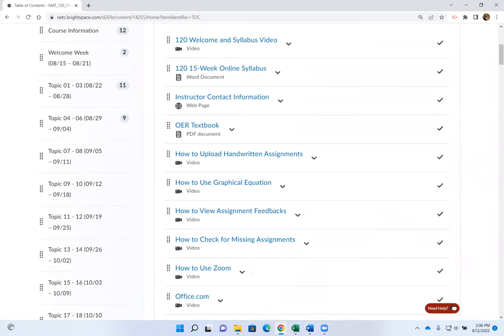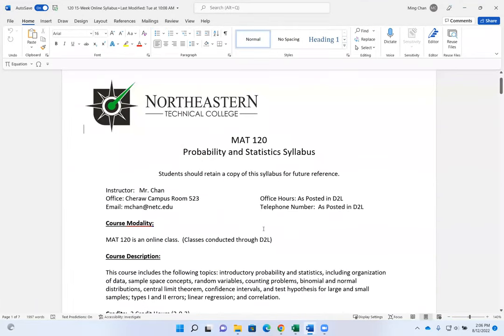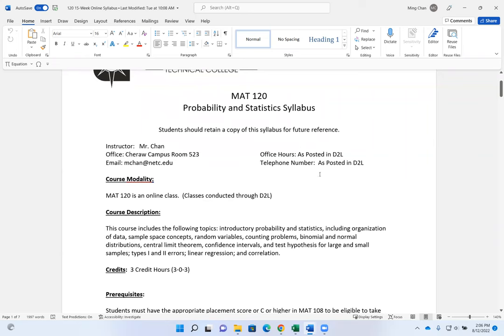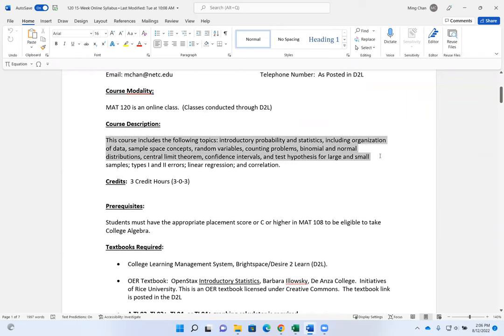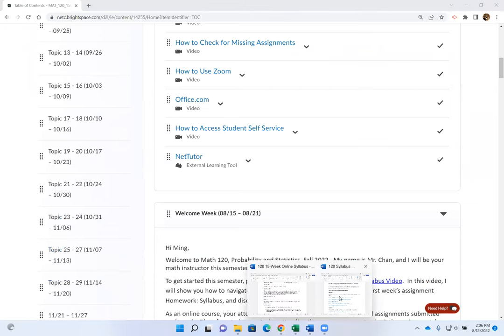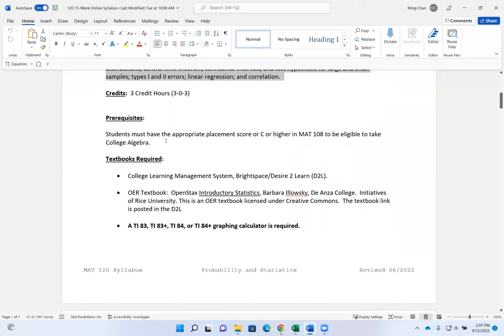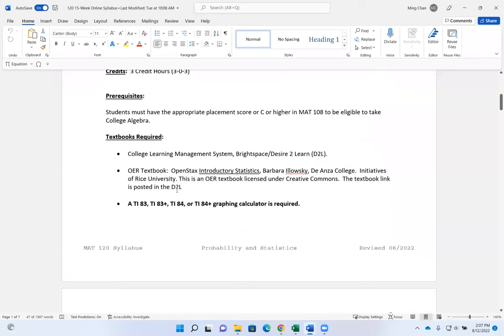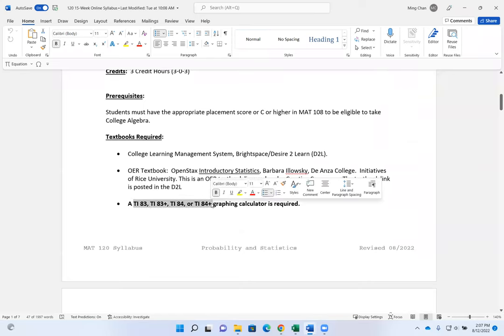Let's go over the syllabus. At the top, my contact information is listed along with office hours and phone number. The modality is online. Here is the course description of what we will be covering this semester. Our entire course is divided into 30 topics covering all the listed topics. I will check everybody's prerequisites. You do not need to purchase a textbook, but you do need a graphing calculator. In the lecture videos I will show you how to use the graphing calculator for statistical problems.